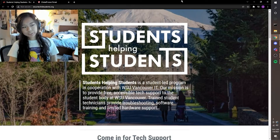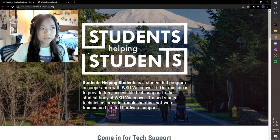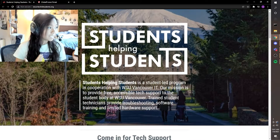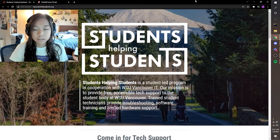Hey Cougs, it's Amanda from SHS and I'm here to talk about Global Protect and how to get connected to our VPN. So let's get started.